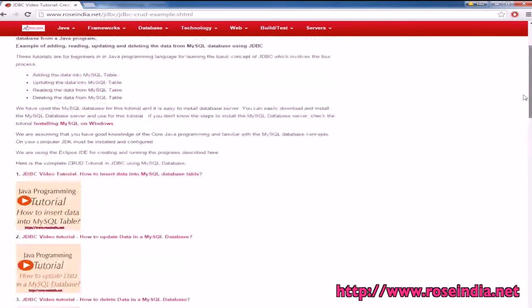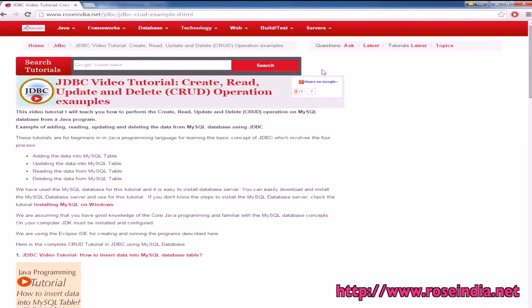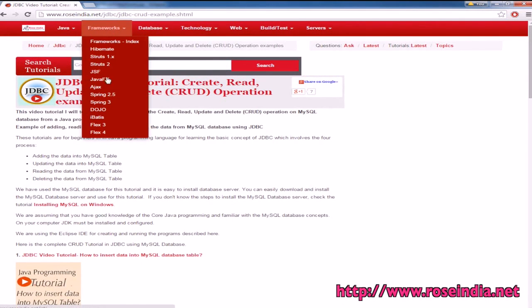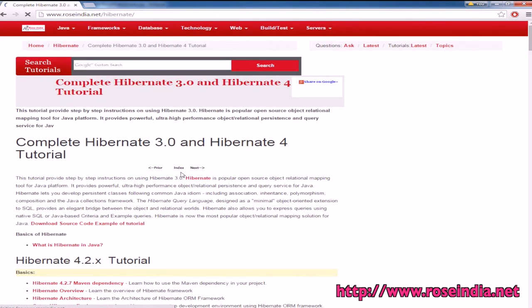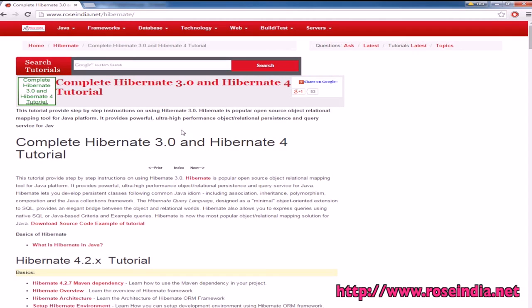We have tutorials on Hibernate, Spring, and other frameworks. Visit our website and learn all these technologies.